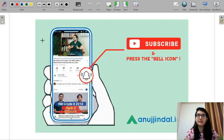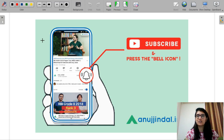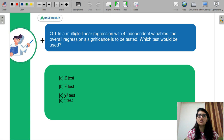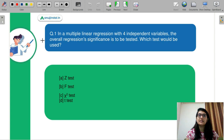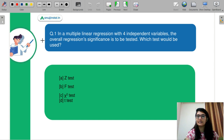Before getting into the video, please subscribe to our YouTube channel and press the bell icon so that you never miss any update. Starting with question number 1: In a multiple linear regression with 4 independent variables, the overall regression significance is to be tested. Which test should be used? Z test, F test, Chi-square test, or T test?